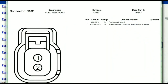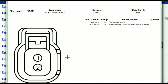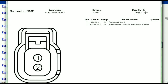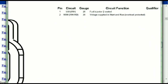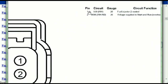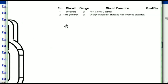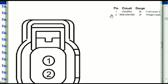For any other connector, all you have to do is select it and you're going to be given the information — the description, the harness, the number, and the base part number. If you want to look for it online, you can use this base part number. The pins are explained — for example, pin one representing the fuel injector control and pin two being the voltage supplied in start and run.